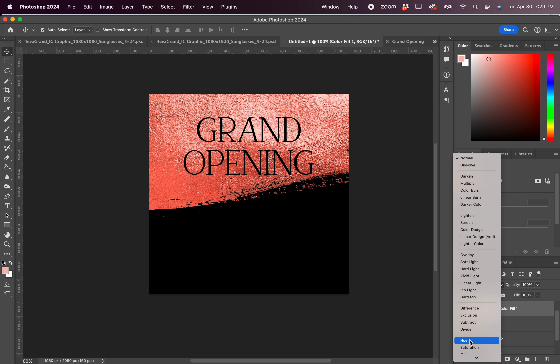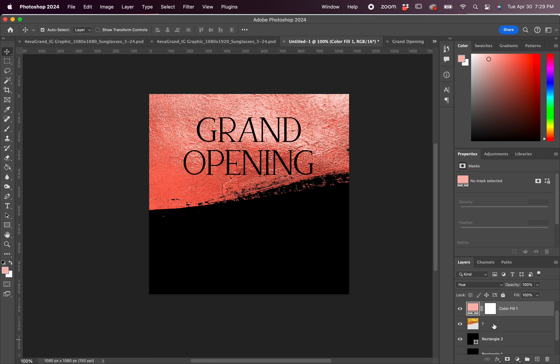We actually made two, but I'm going to separate them into two separate videos. Of course, we're in Photoshop.